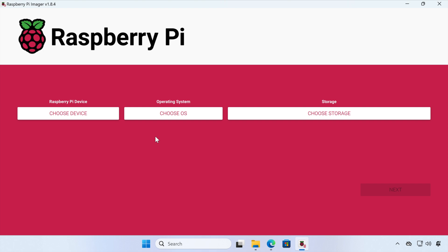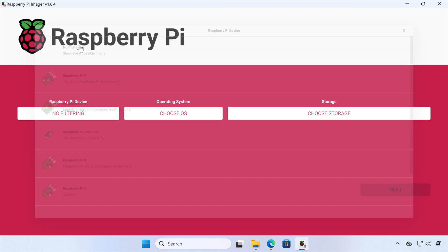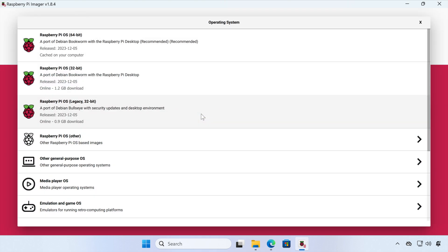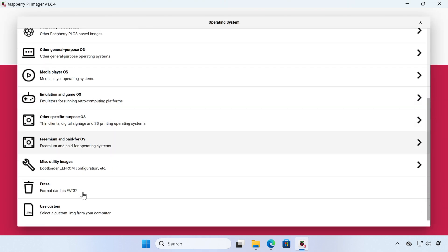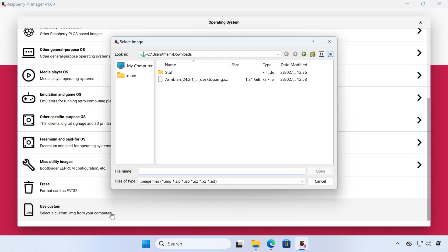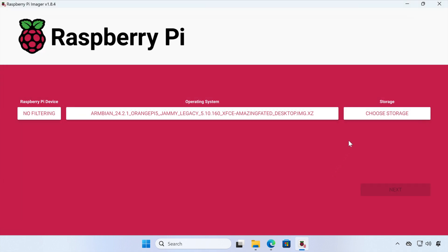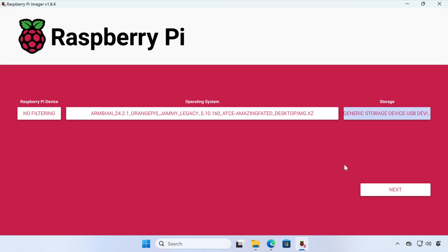So what we need to do is click on Choose Device and select No Filtering. And now we're going to click on Choose OS. And we're going to scroll right down to the bottom and click Use Custom. And we're already in our Downloads folder, so we can click our Armbian image and select Open. And the final step is to choose Storage. So we'll go in there and select our microSD card and click Next.